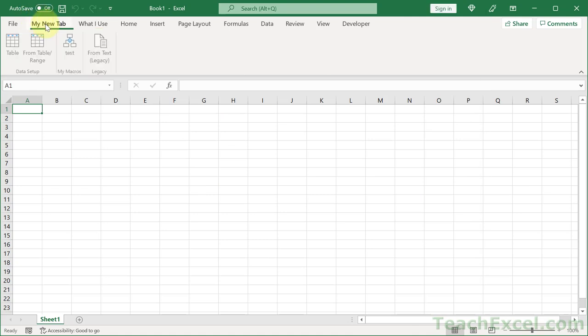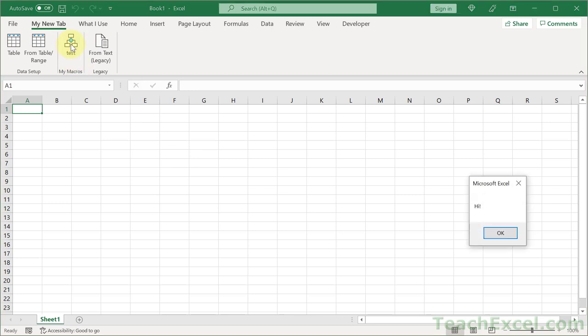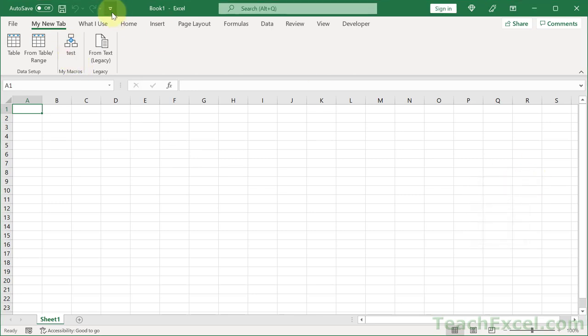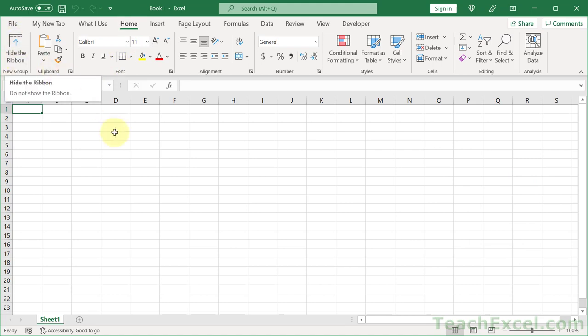And then you have options to export this or import other customization files. But let's hit OK. Check out our new tab over here. It is amazing how easy it is to do this now. And we have our macro as well. And let's go to the home tab. And we have our new command here to hide the ribbon.